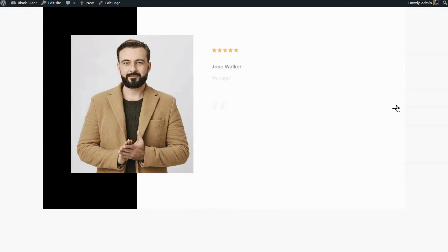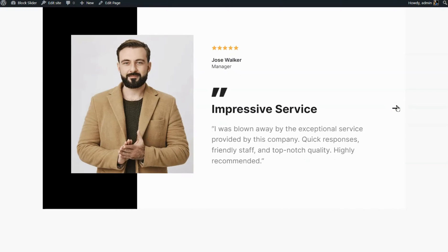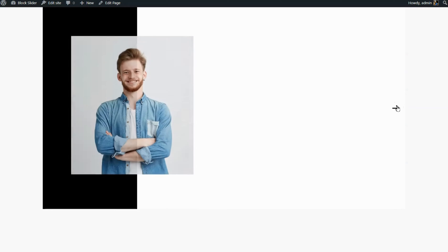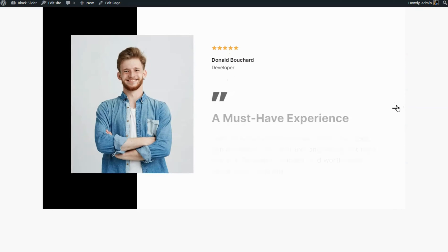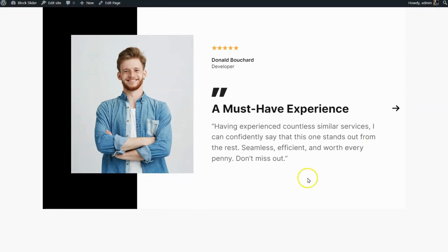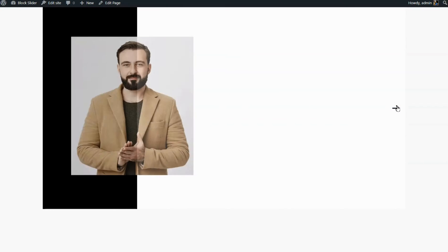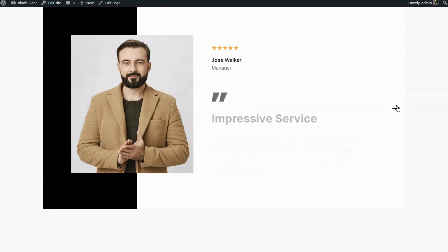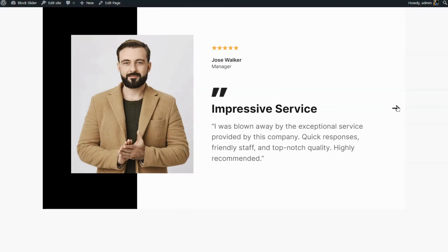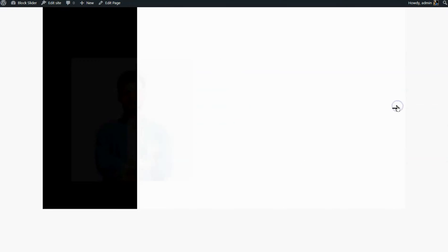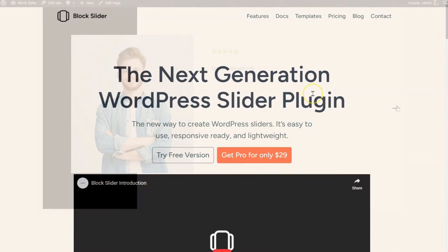Creating a testimonial slider for your website is a great way to showcase positive feedback from your customers or clients. In this guide, we'll walk you through the easy steps to make and add a testimonial slider using the Block Slider plugin in WordPress. Let's get started.